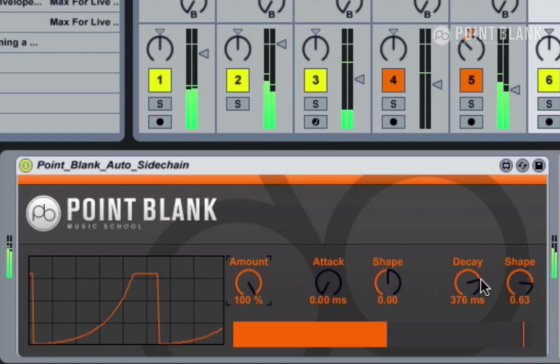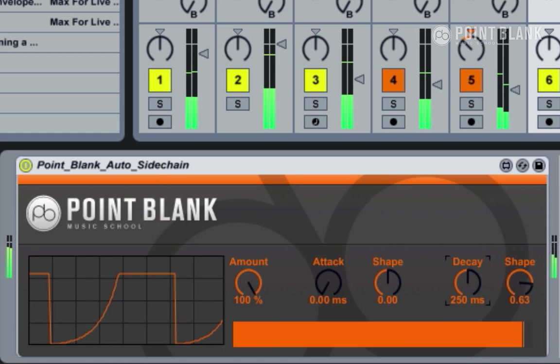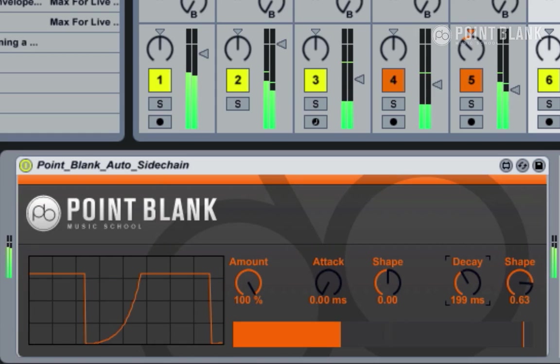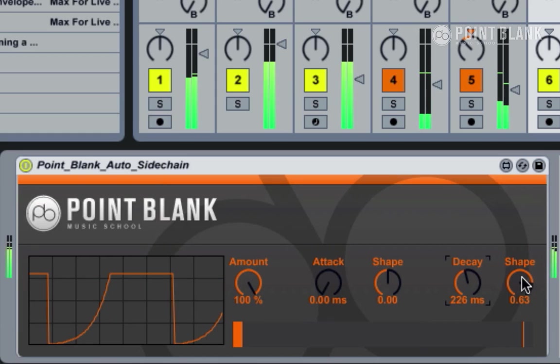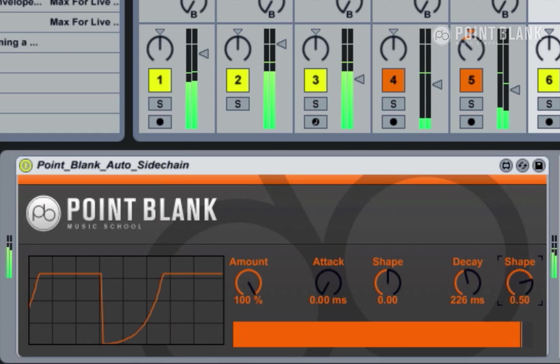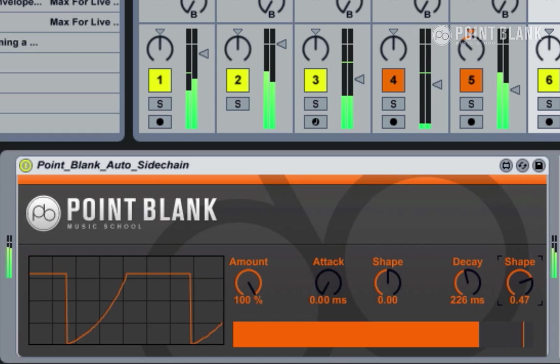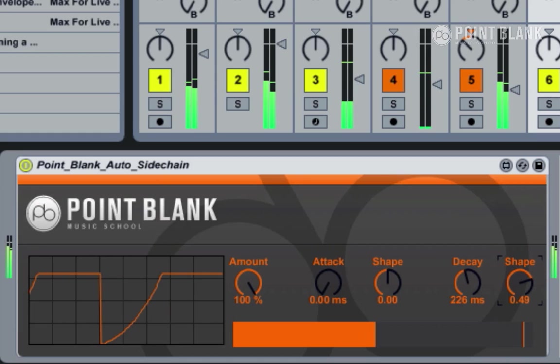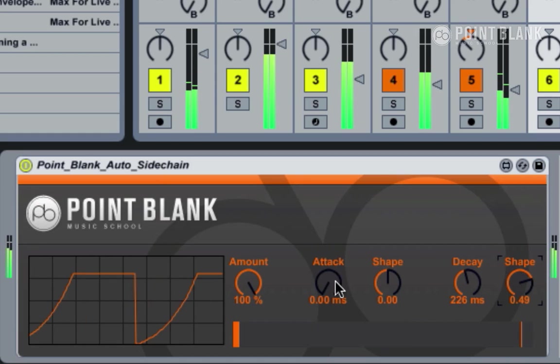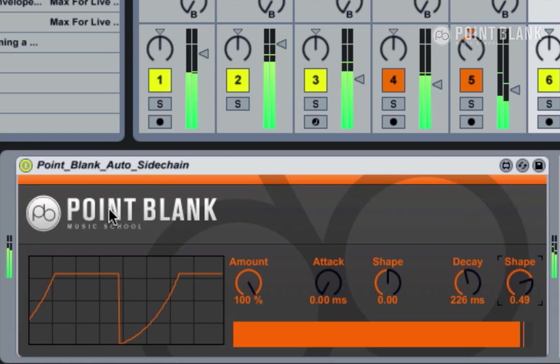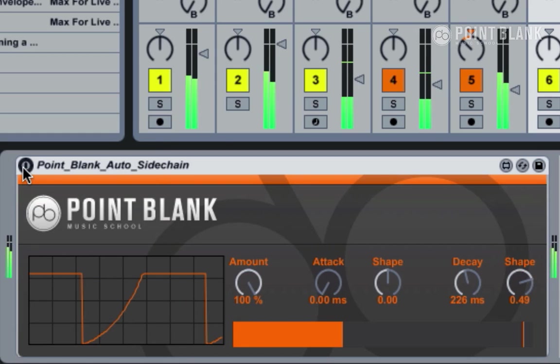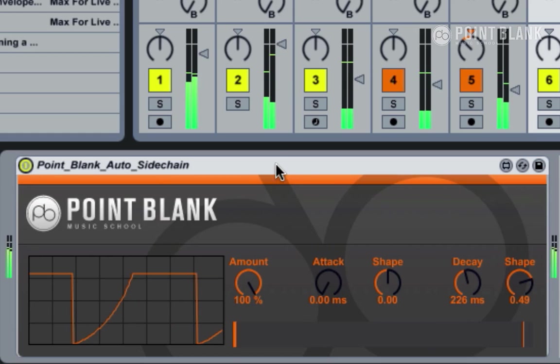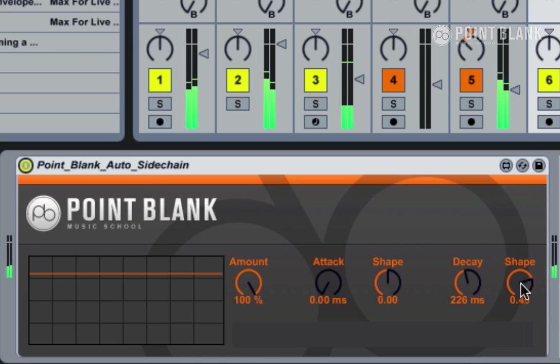Equally, we can perhaps speed up that decay a bit and tweak the shape a bit more. You can see the shape adjusts the curve—when it's at positive values you get a kind of scooped or concave shape.